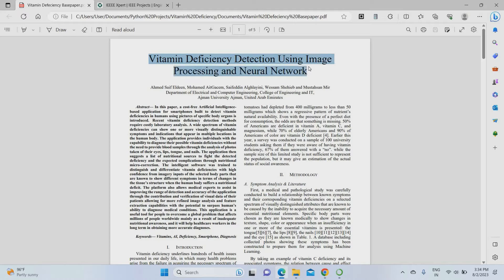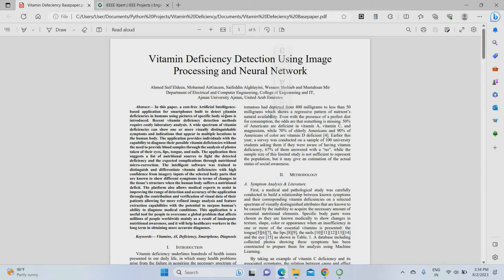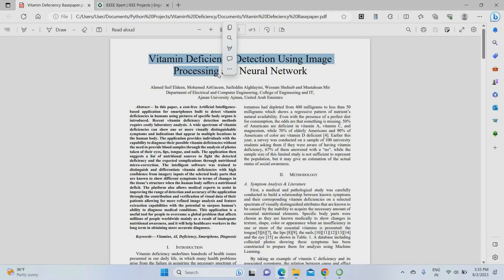This project was published on IEEXplore in 2023 and is very innovative compared to current standards. It combines machine learning as well as deep learning together in a single project. By the title itself you can understand the concept — this project is used to detect vitamin deficiency using image processing, predicting which vitamin a person is deficient in, for example Vitamin A, B, C, D, or E.